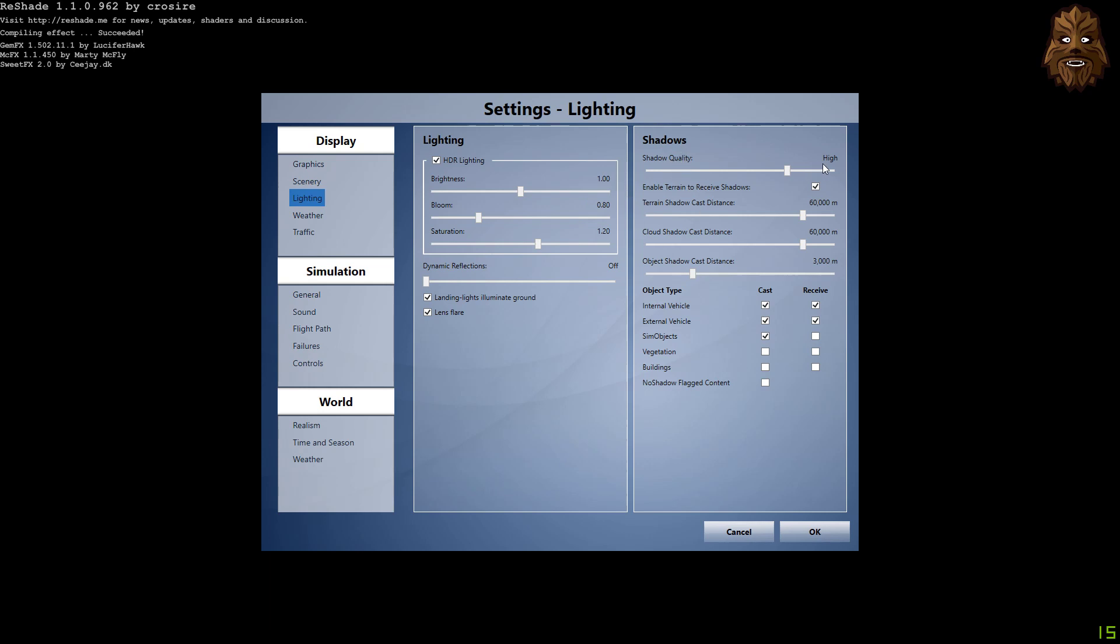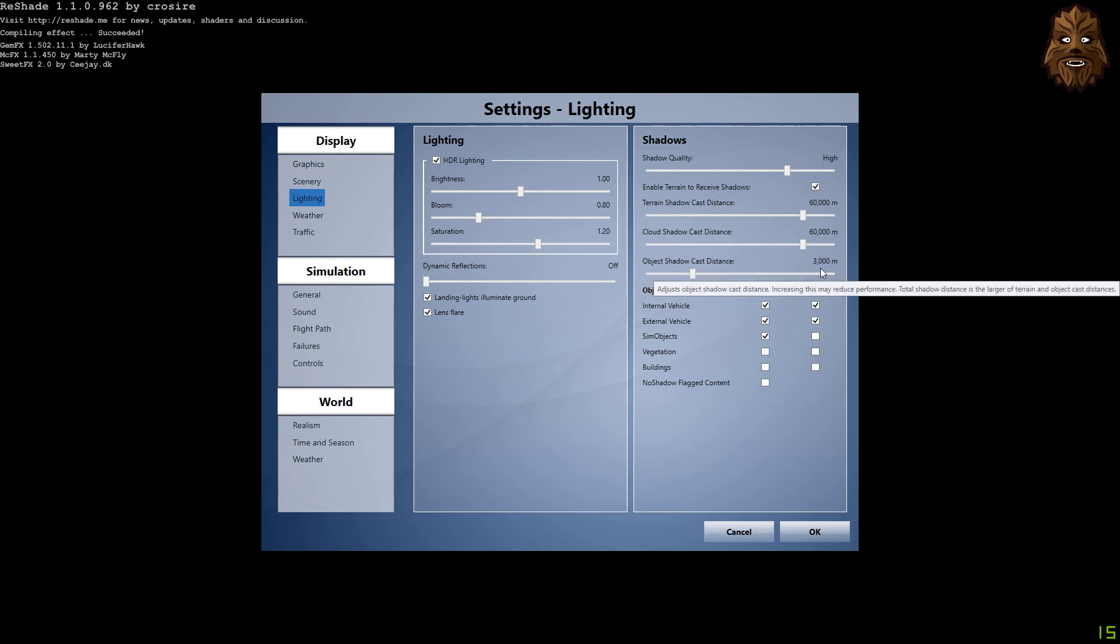Shadows: we've got the shadow quality to high. Again, this really enhances the effects of the PTA tool, and we've got the terrain shadow cast distance at 60,000 meters, as well as the cloud shadow distance at the same, and then the object cast distance is 3,000 meters.